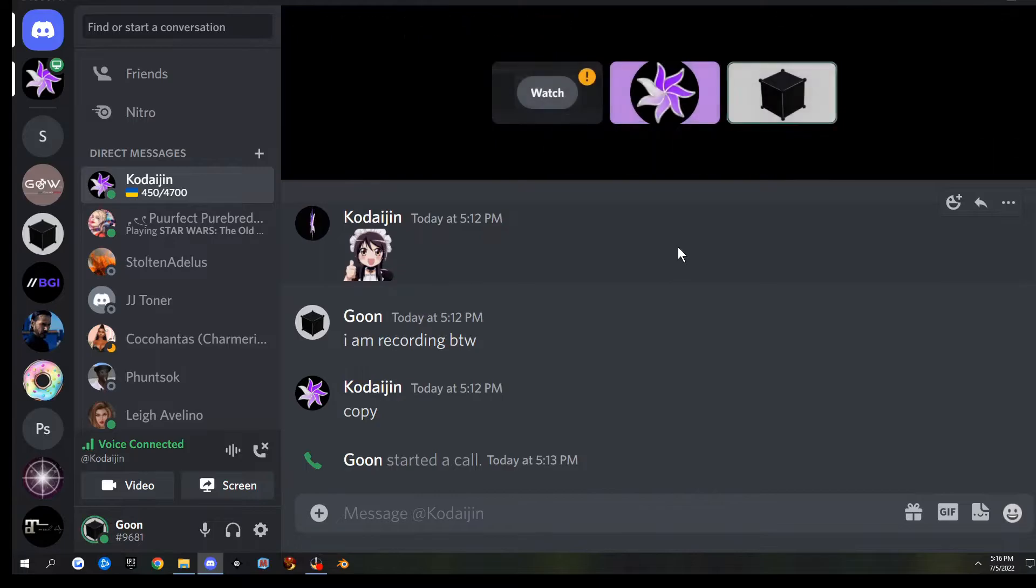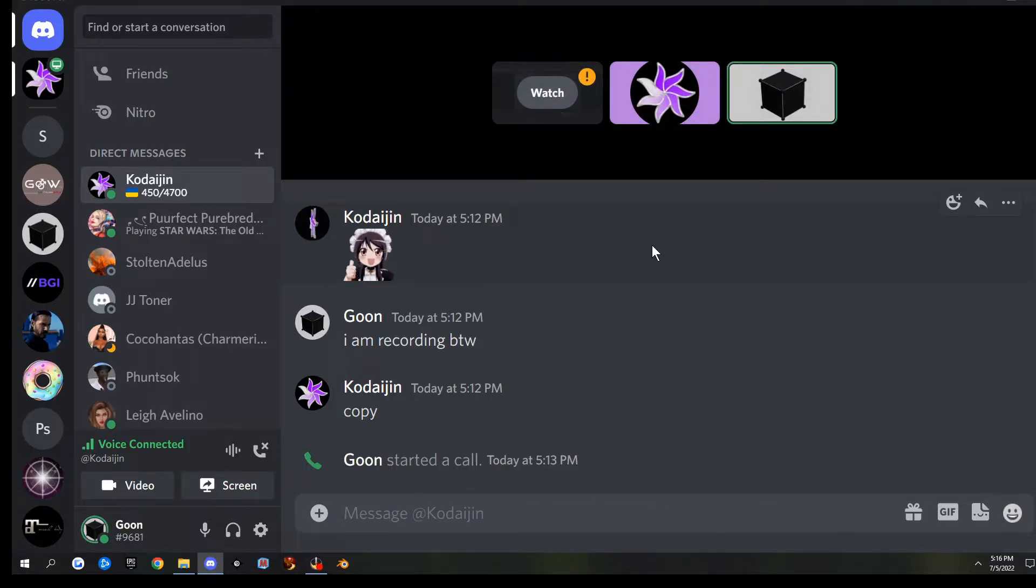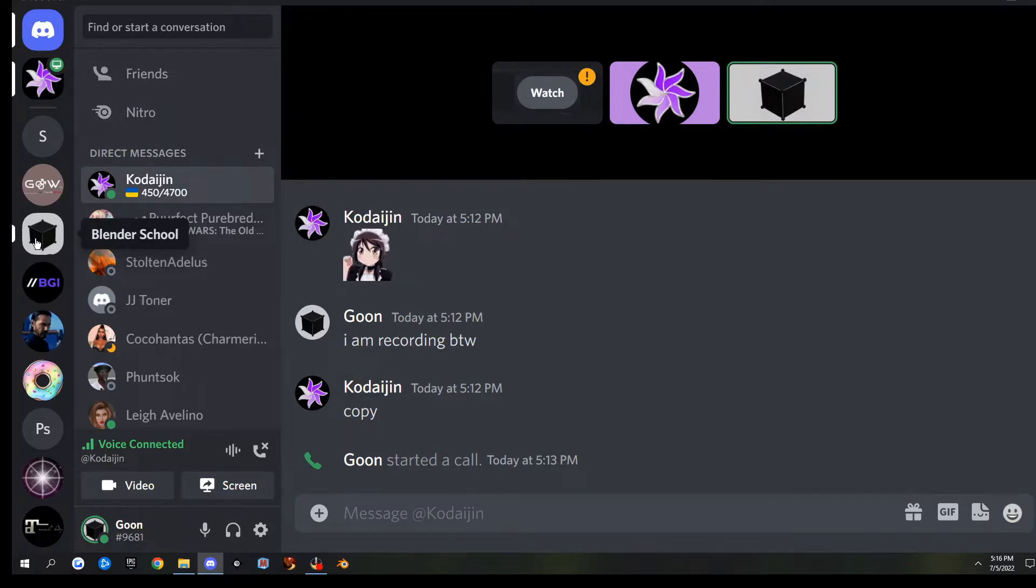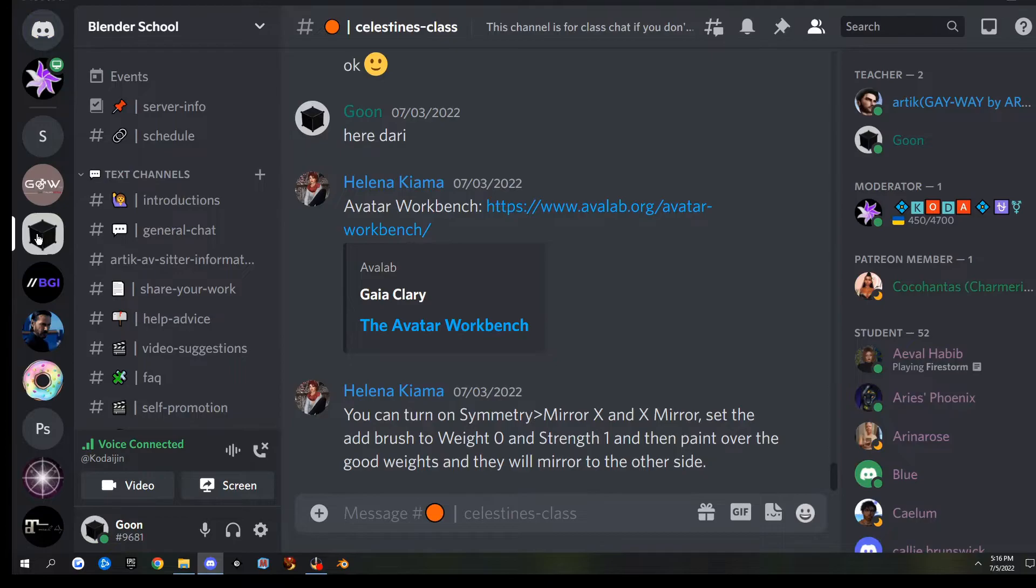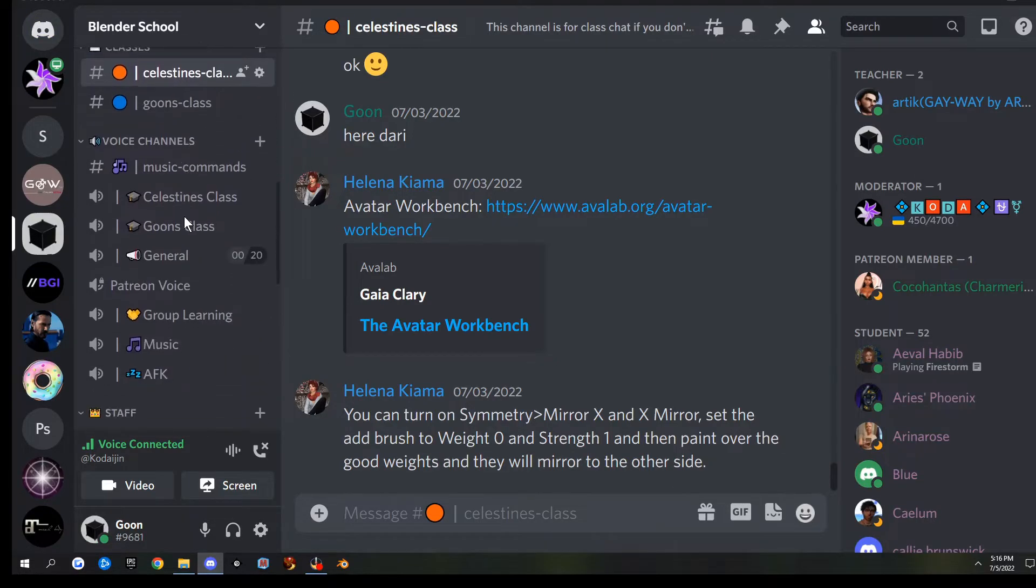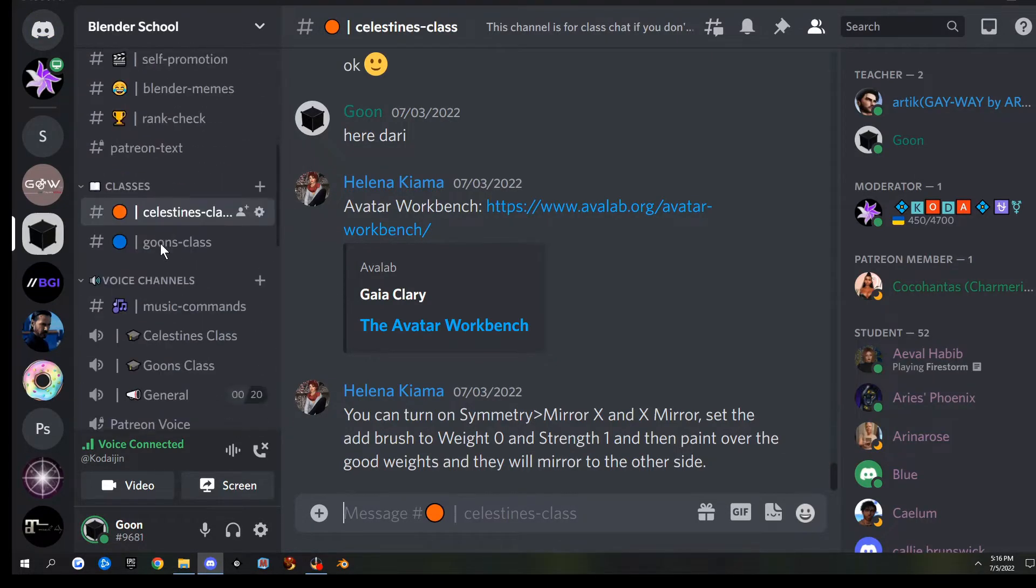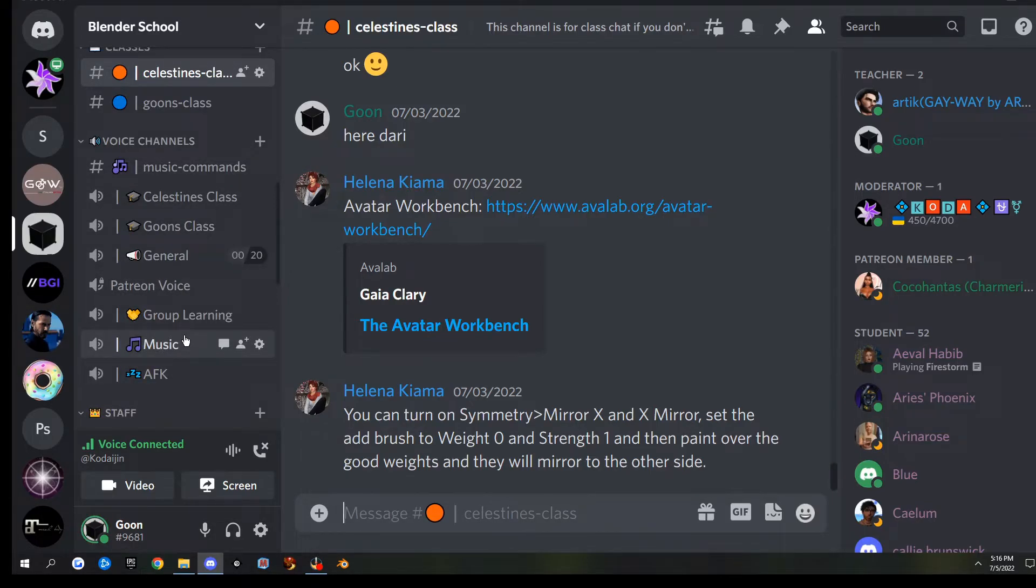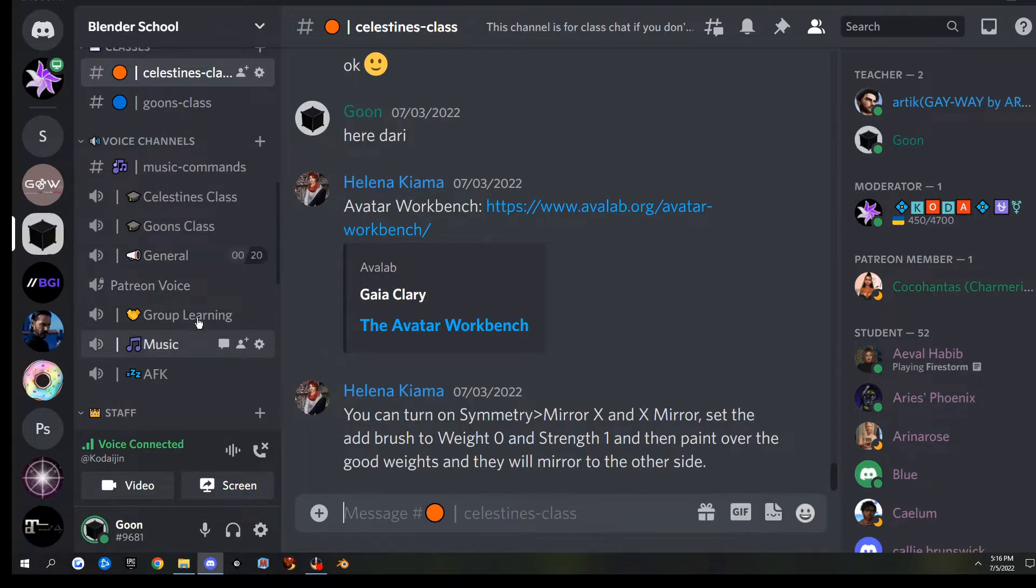We also do live classes in my Discord. To get to my Discord, you just go over and find it on the server list and click it. Then if you want to join the voice channel, you just scroll down and find the voice channel. Usually there'll be a whole bunch in there. Koda, I'm gonna join my Goons class if you want to jump in there with me.